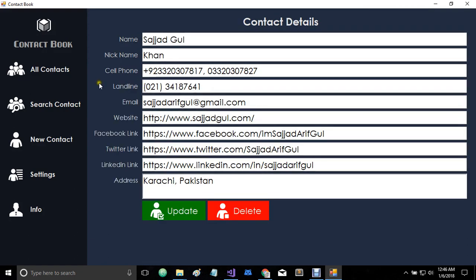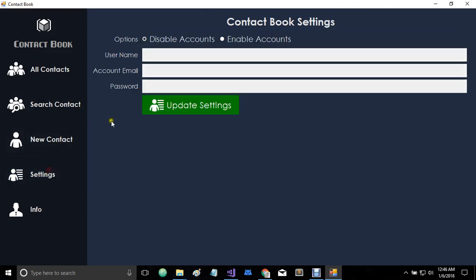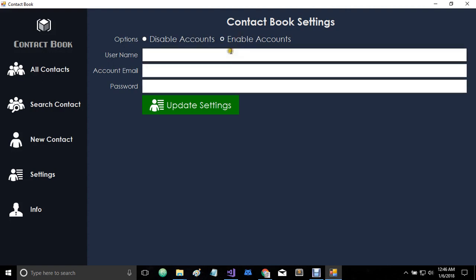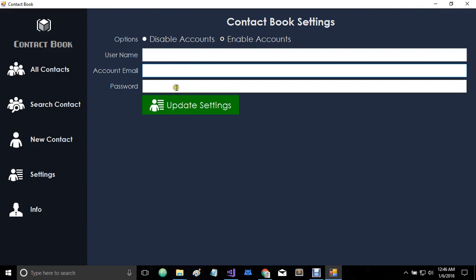We also have this settings window. So if you want to enable account-based access due to some security issues, you can also enable them from here. And when you enable it on next login, you will be presented with a login screen where you will have to enter your email and password fields.